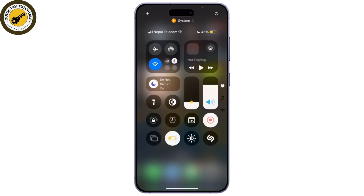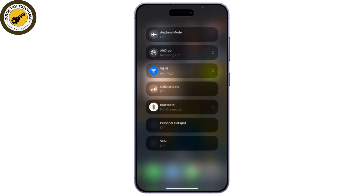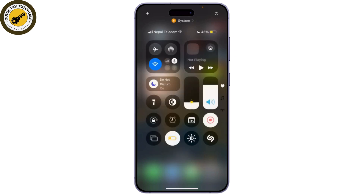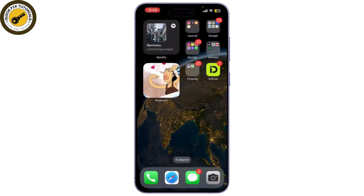If you're having connection issues, try switching between Wi-Fi and cellular to see if that helps. If your connection is fine, let's move on to the mail app settings.